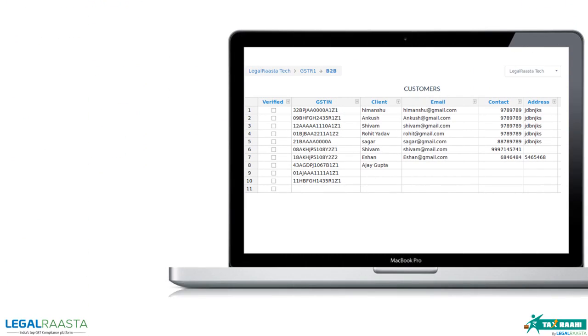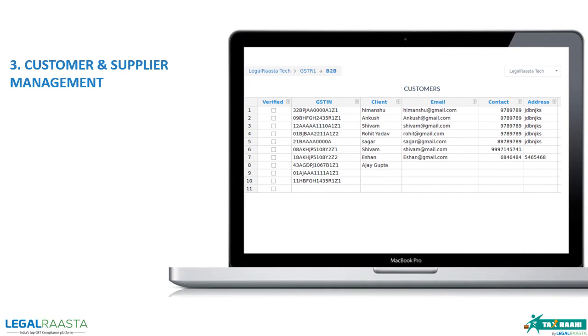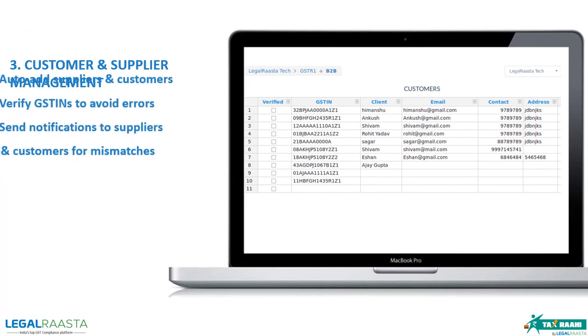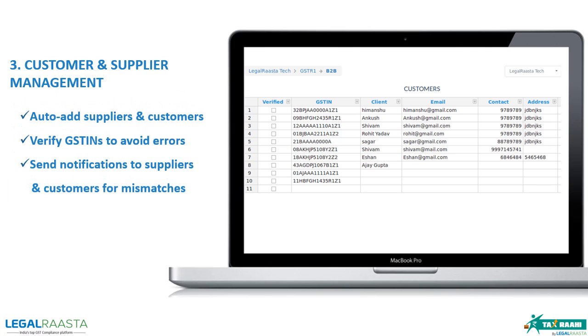Customer and supplier management to auto-populate parties, verify GSTN, and create a seamless supply chain management to timely identify and notify any mismatches.